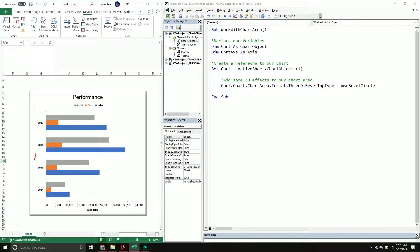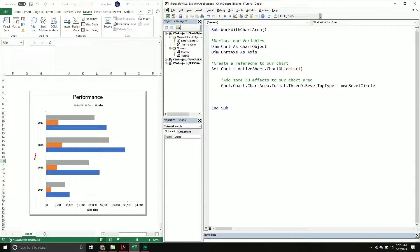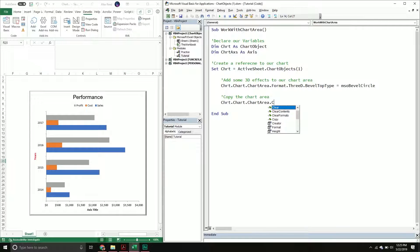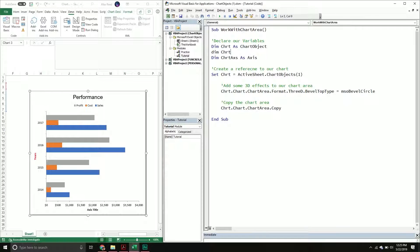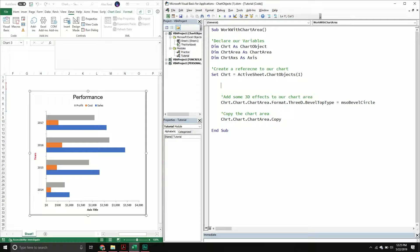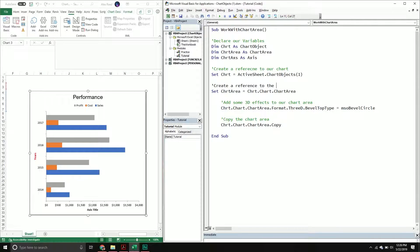Another thing you can do is copy the chart area — we've seen this done before. We'll do chart.chart.ChartArea.Copy, which copies it to our clipboard. I'm also going to create a chart area object variable so I don't have to keep rewriting the full reference. I'll set the chart area equal to my chart, go into the chart property, and then do chart area — it's an object, but when you call the property it returns the object.